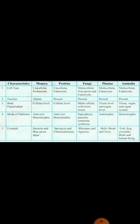Cell type characteristics: Monera — unicellular, prokaryotic; Protista — unicellular, eukaryotic; Fungi — multicellular, non-green and eukaryotic; Plantae — multicellular, eukaryotic; Animalia — multicellular, eukaryotic. Nucleus: Monera — absent; Protista — present; Fungi, Plantae, Animalia — also present.